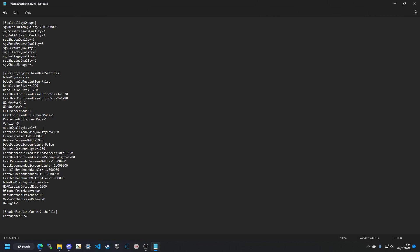Audio quality level can be set from zero to three, with three being the maximum audio quality the game can render and zero being the most basic. I like to normally just put it as one.